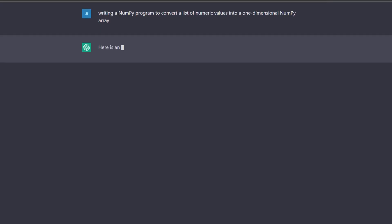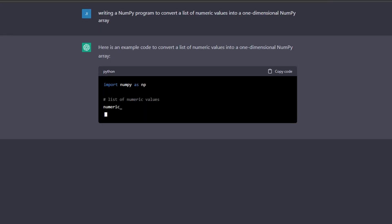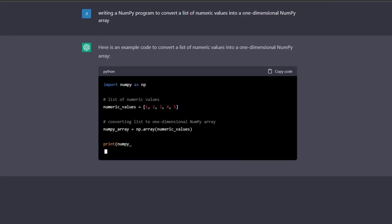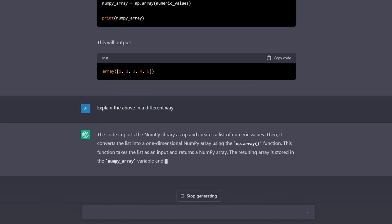This is where ChatGPT shows its colors once again as a study buddy. An example question could be: write a NumPy program to convert a list of numeric values into a NumPy array. You get the answer and it doesn't make sense — you can then ask ChatGPT to make it make more sense to you. If you still don't understand, you can ask it to explain it to you like you're a two-year-old, or like you just found out what Python was yesterday. It tailors its answer as best as it can to what you've requested.